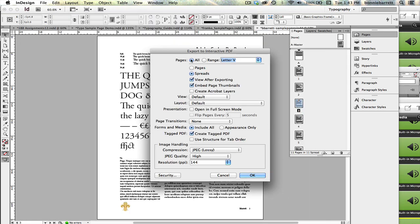We want all pages. We don't have spreads in this document, so this doesn't really matter. We just click Pages.